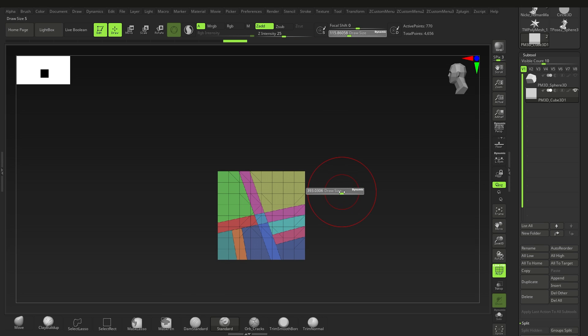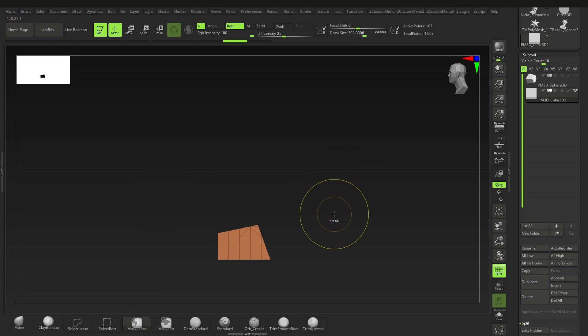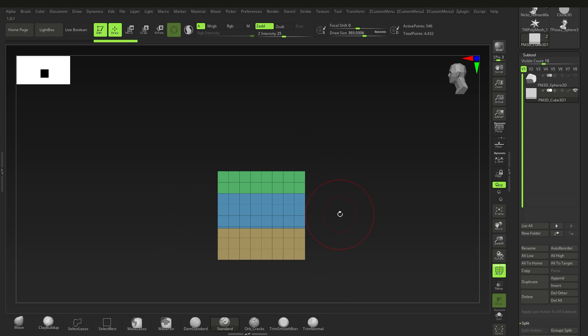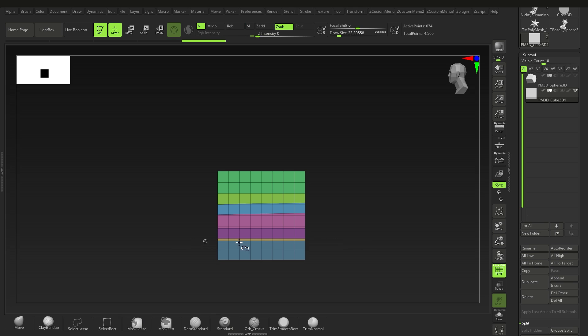By the way, to change the size of this brush, just change the size of the brush. Don't change the focal shift—that'll just mess with your brush.